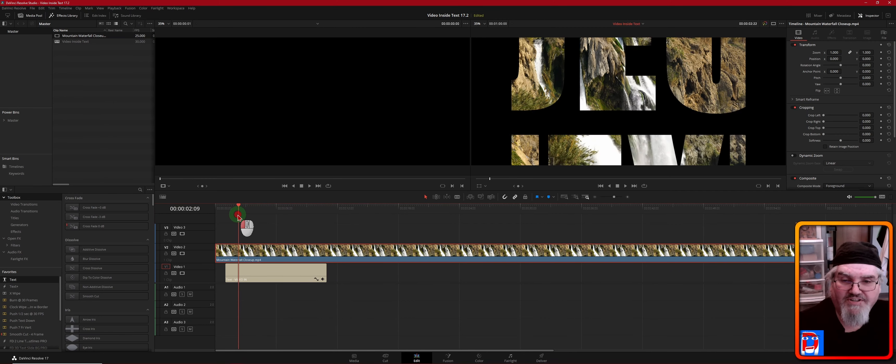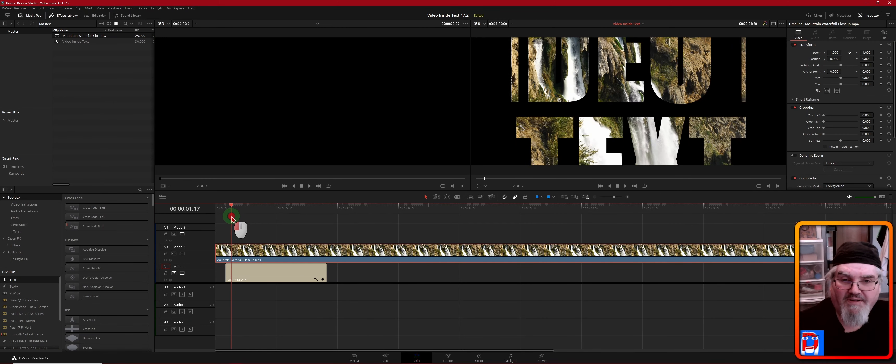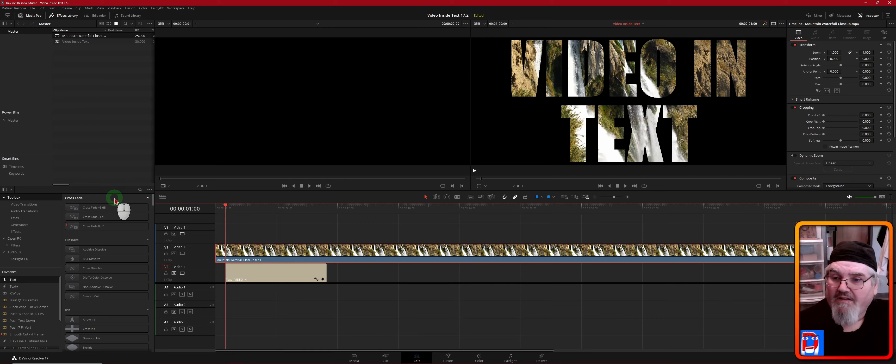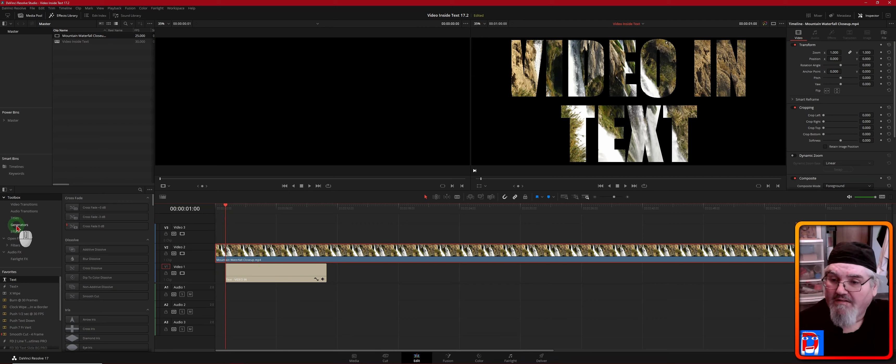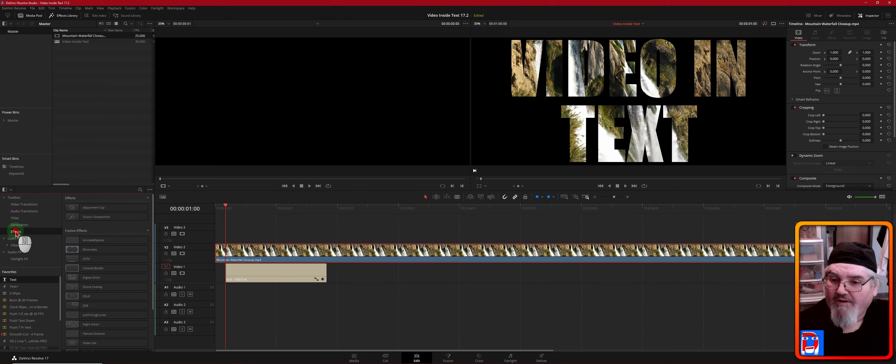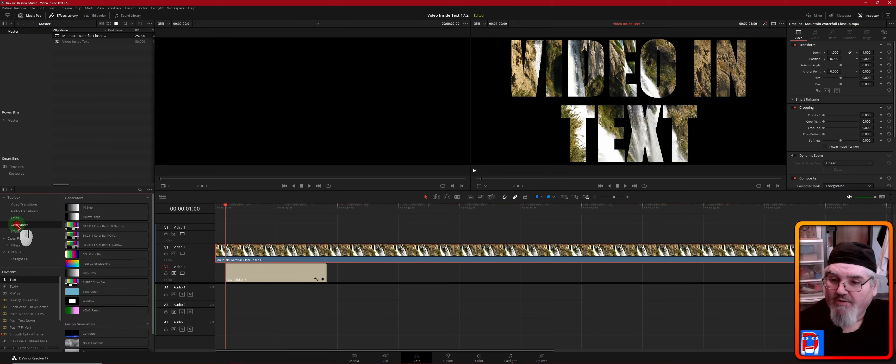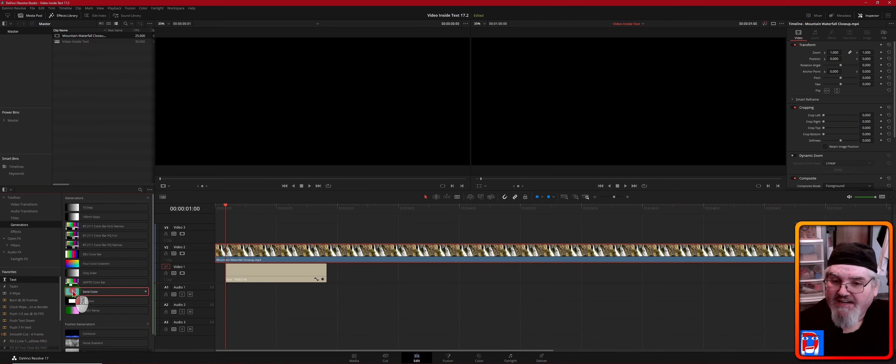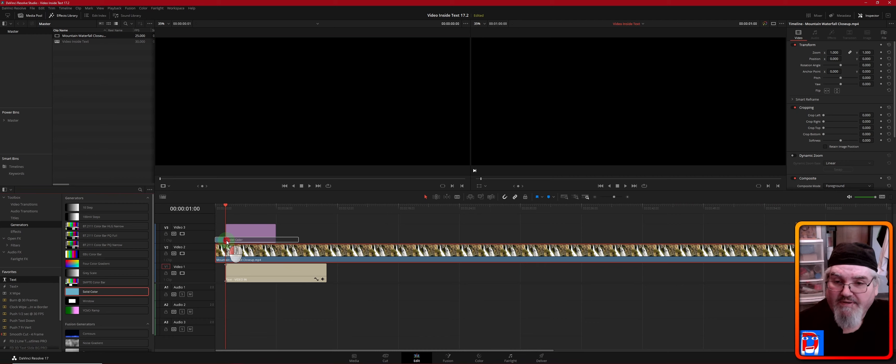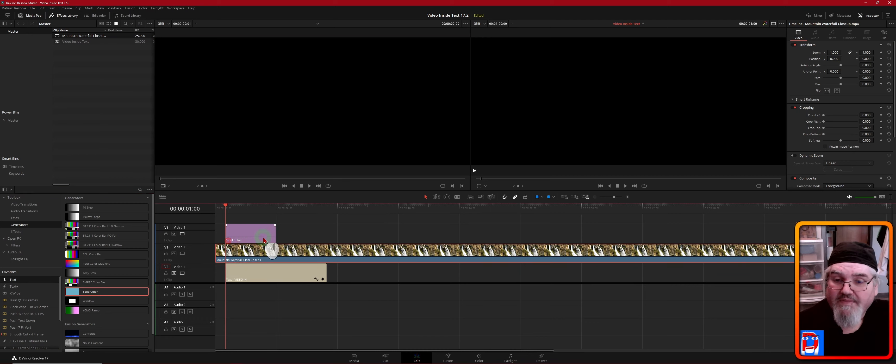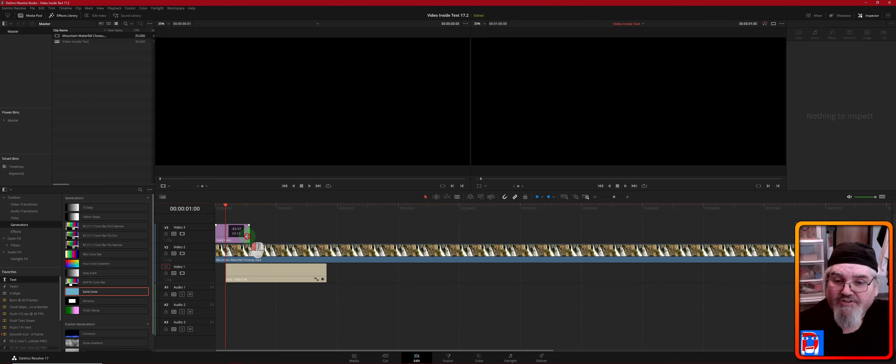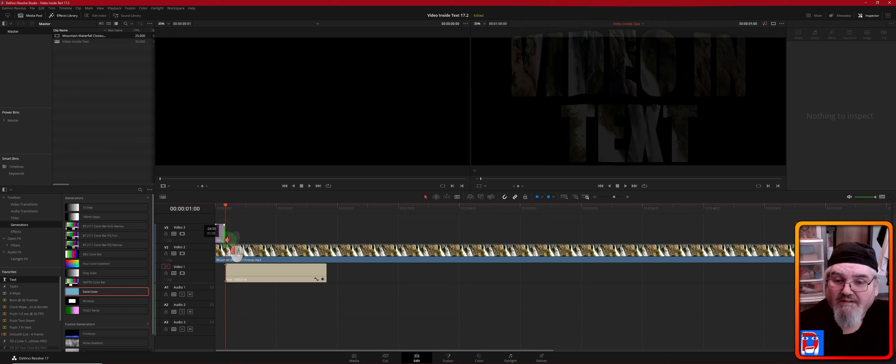Okay, so we're just going to tidy this up a little bit. We're going to go to our effects—or sorry, we're going to go to Generators—and we're going to grab a Solid Color here. We're going to bring that up on top, put that right to the beginning, and we're going to shorten this down.